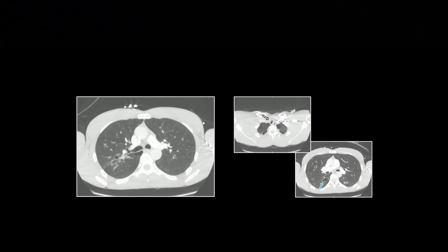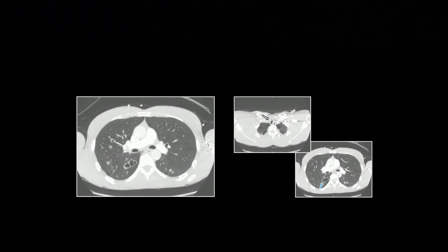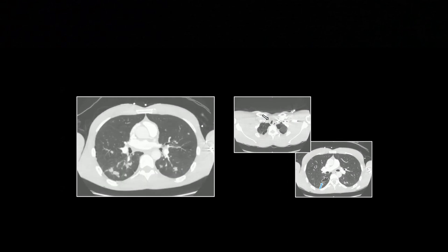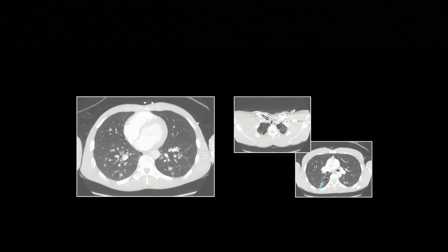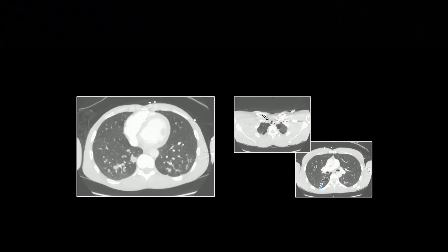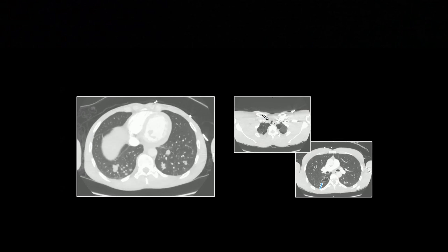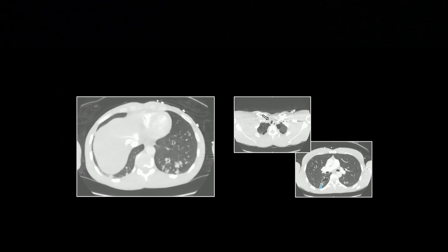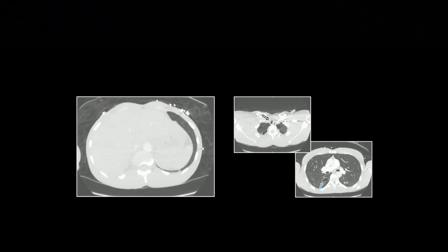Look how irregular that trachea was. And again, thin-walled cysts with a bunch of nodules that are yet to shell out completely.